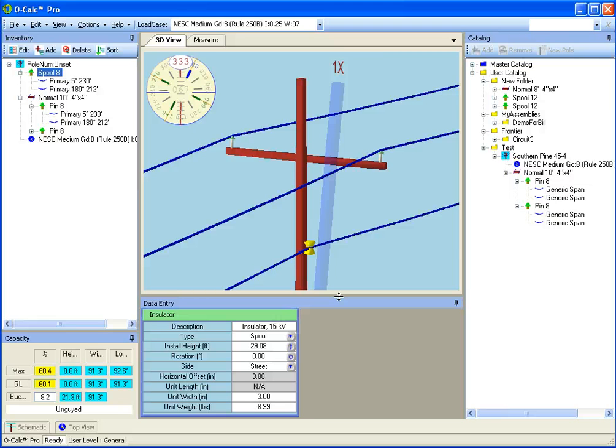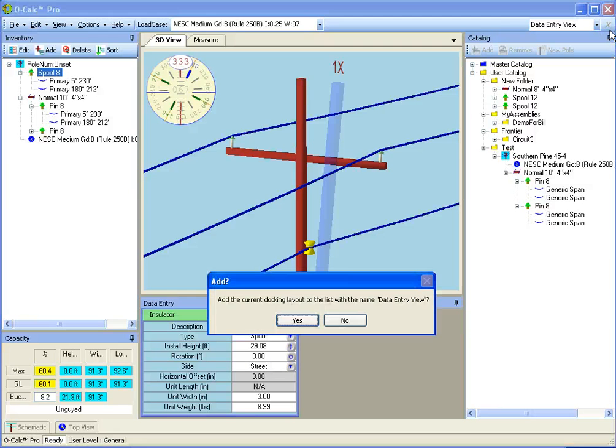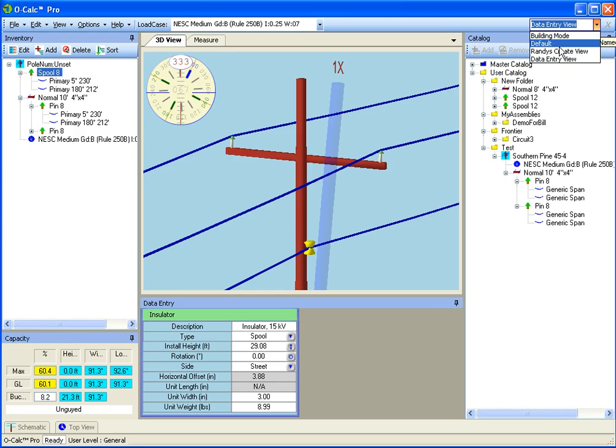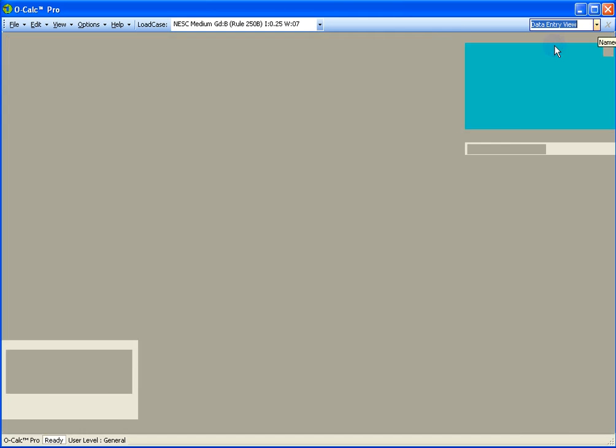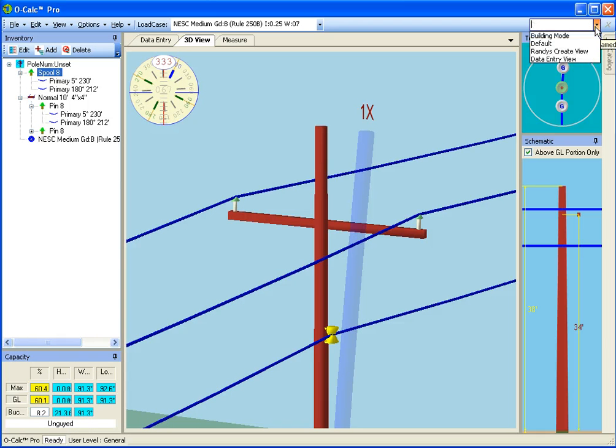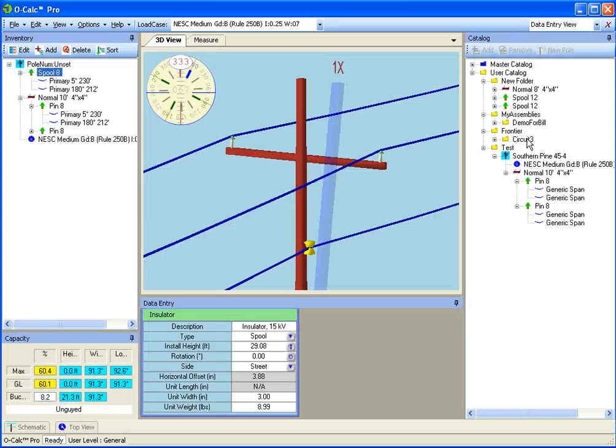If I just go up to the my named layouts area and say data entry view, it'll ask if you want to add a new named view. Yes, I do. And now that gets added to my list. So I have my default view, which is the one we saw initially, and I have my data entry view.